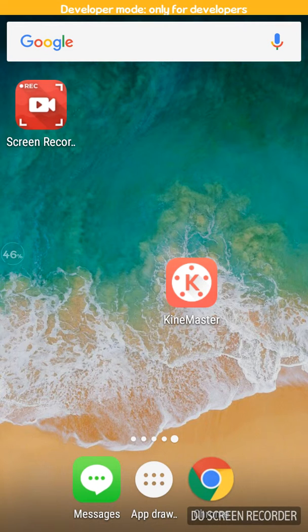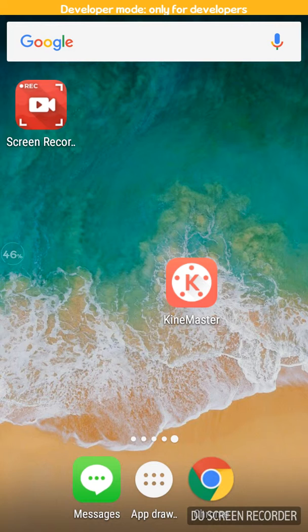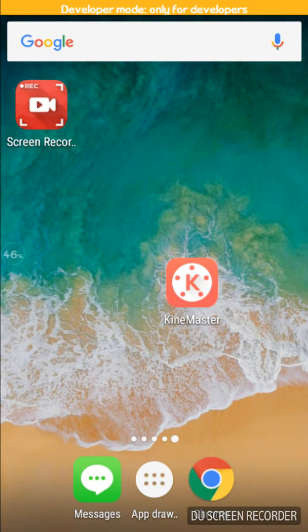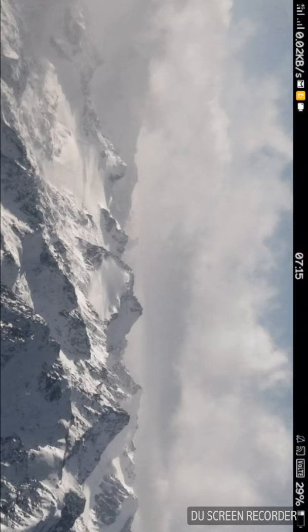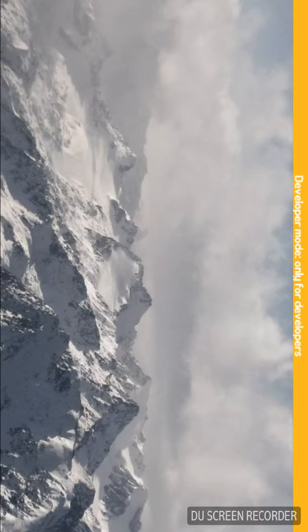I will open the KineMaster app. I will show you the link in the description box.